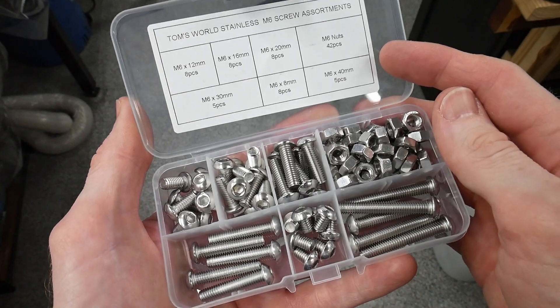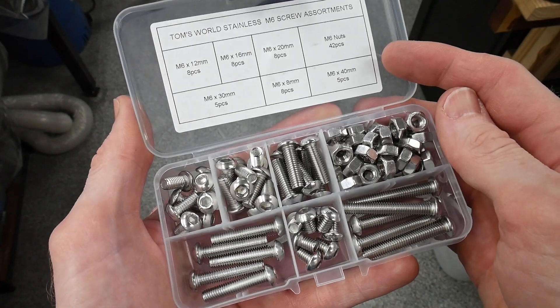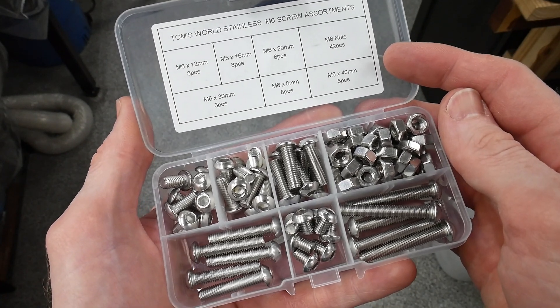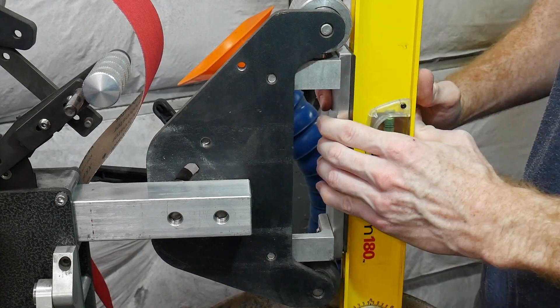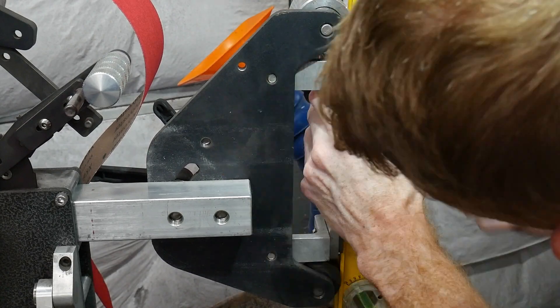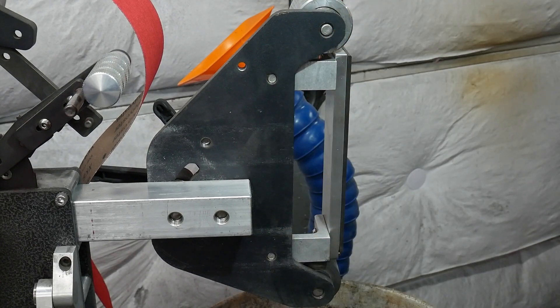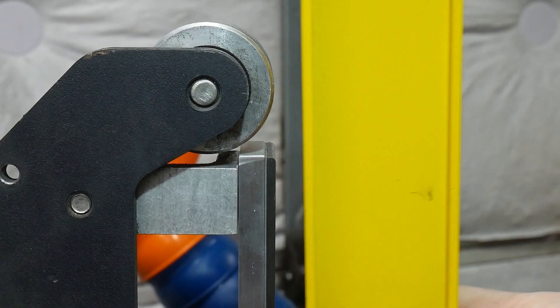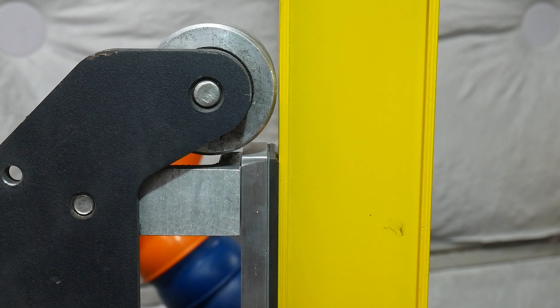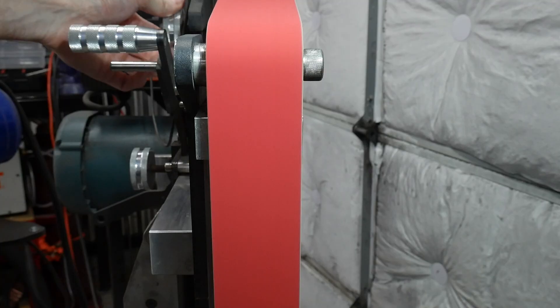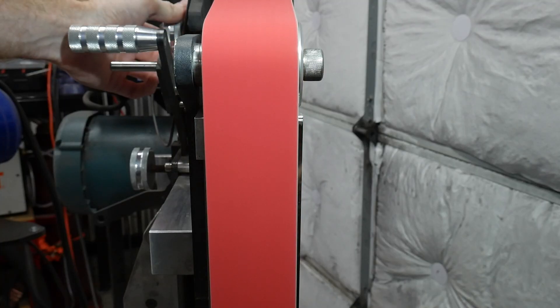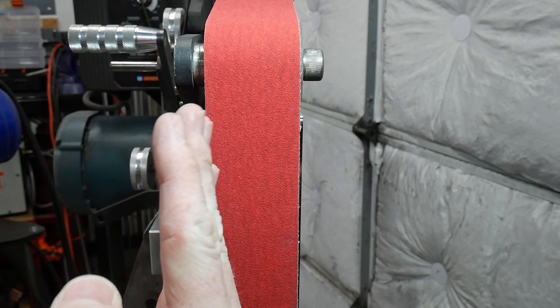When mounting, have your platen in line or slightly proud of the top and bottom wheels. A long rigid straight edge helps with this process. You also need to make sure the platen is parallel with your belts to avoid asymmetry in your plunge lines.